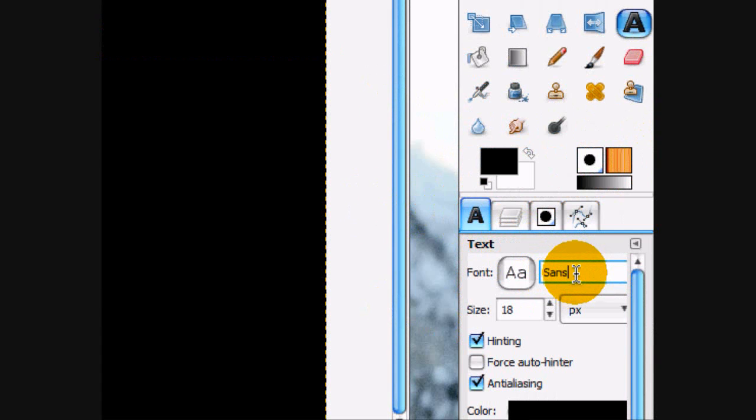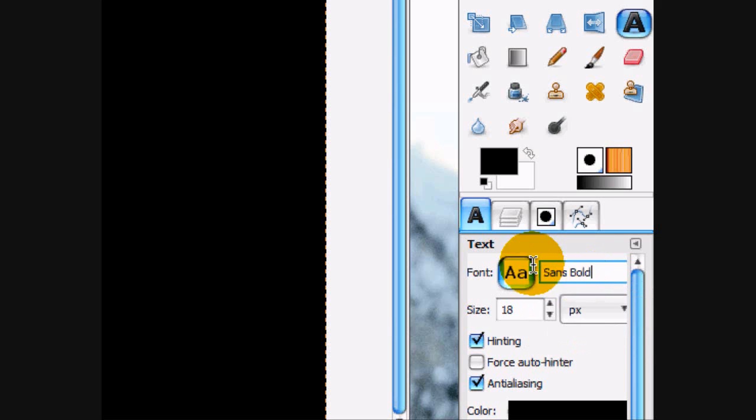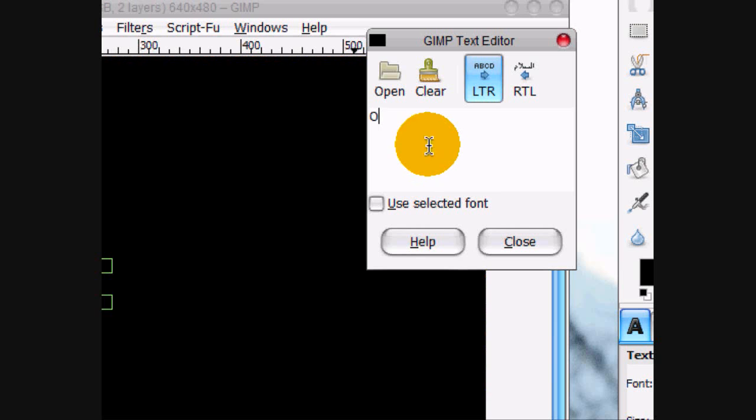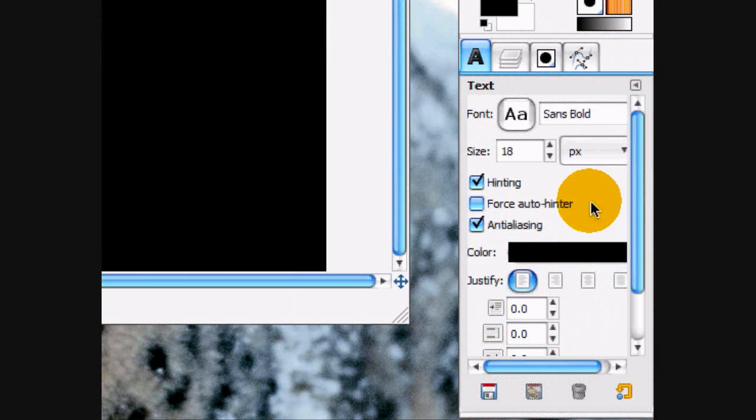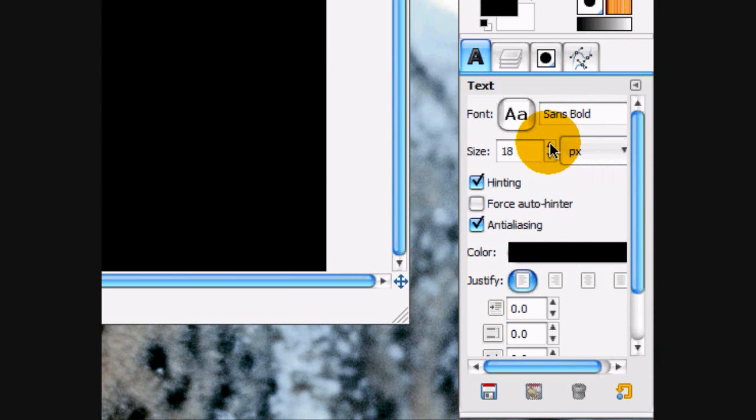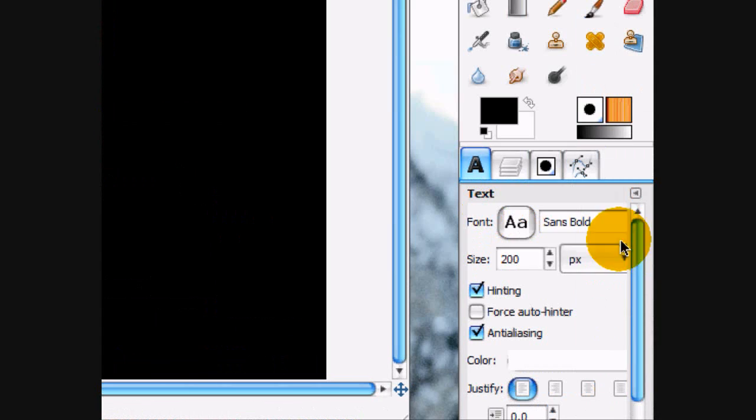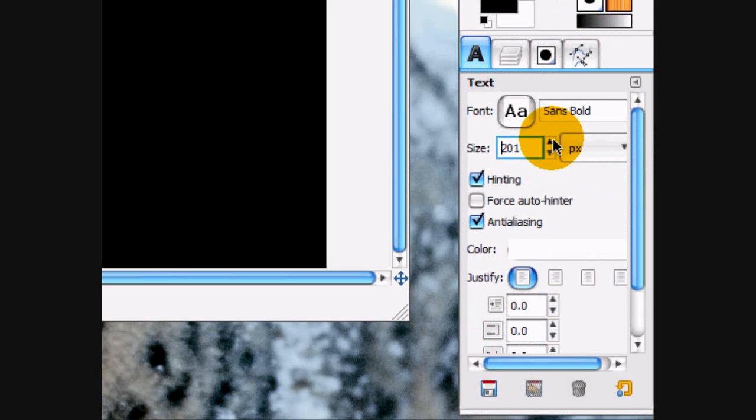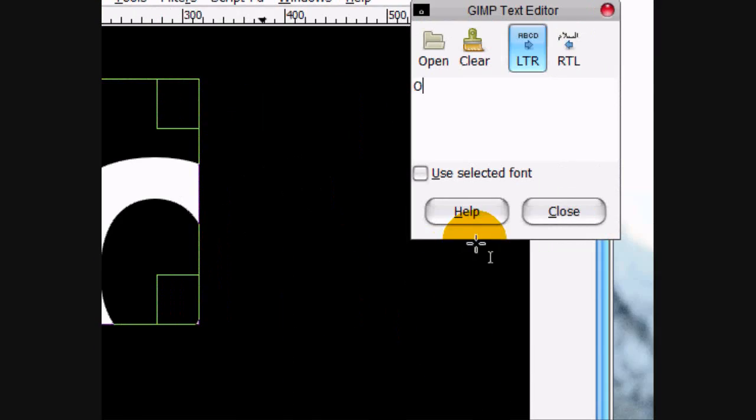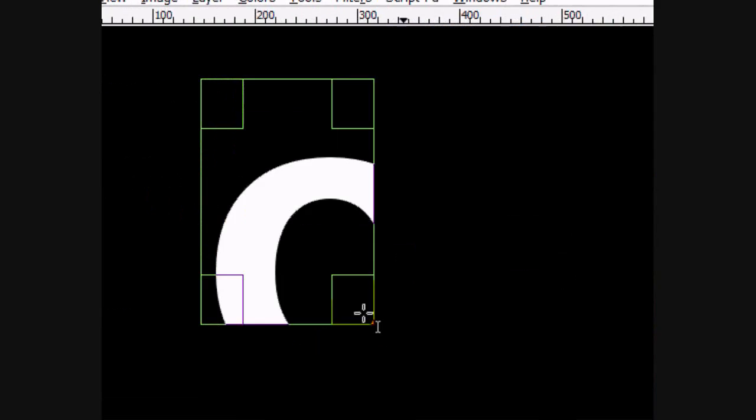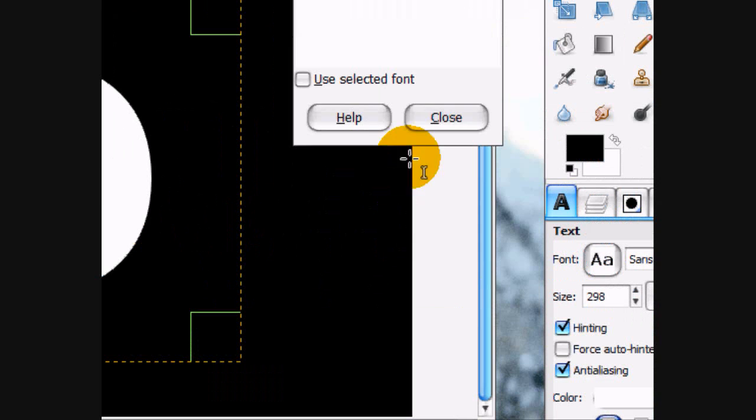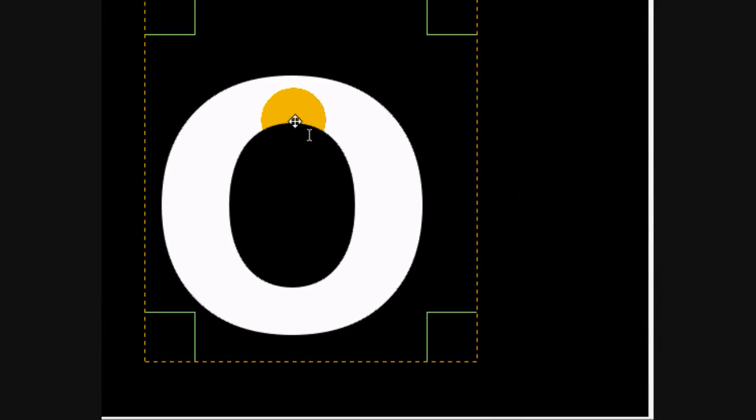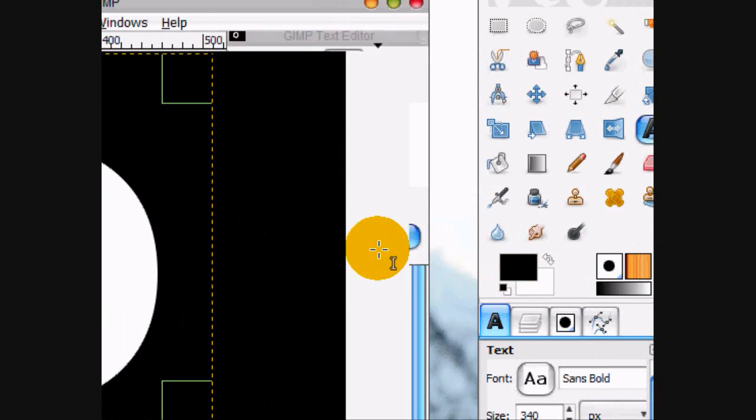And then using my text tool and I'm just going to use text sans bold and I'm going to write O just because it's probably the most random letter you can get. Size 200 and I'm going to change the color to white, maybe a little bit bigger. I think that's good.